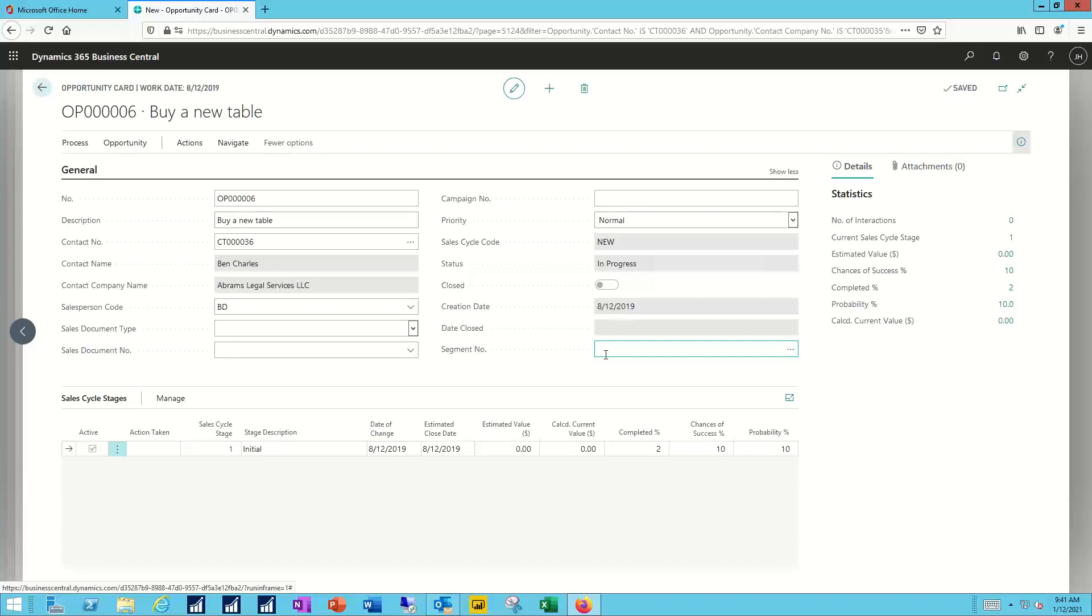And it could be simply a record keeping, it could be generating an outbound email, it could be generating a sales quote, etc. What I'm doing is putting into this system now the ability to track that information.